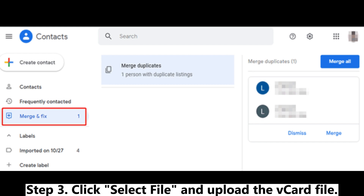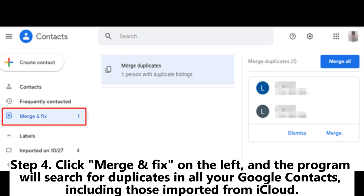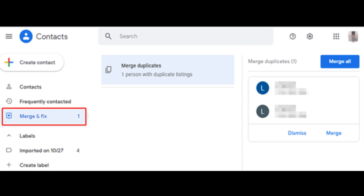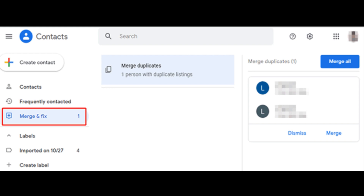Step 3: Click Select File and upload the vCard file. Step 4: Click Merge and Fix on the left, and the program will search for duplicates in all your Google contacts, including those imported from iCloud. Step 5: In the top right corner, click Merge All to combine all duplicates.